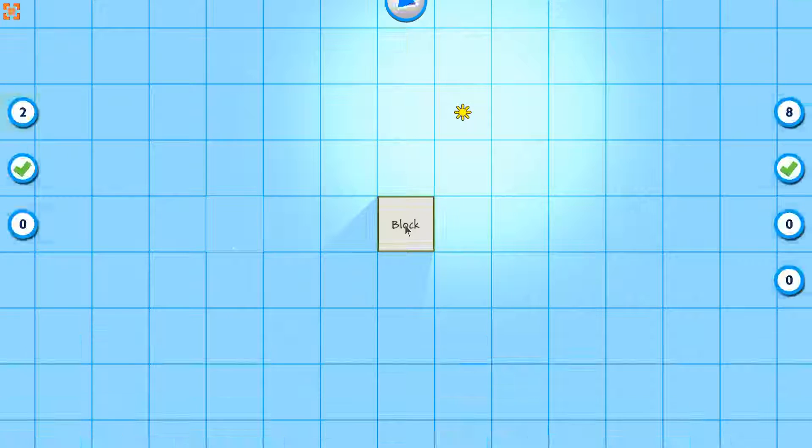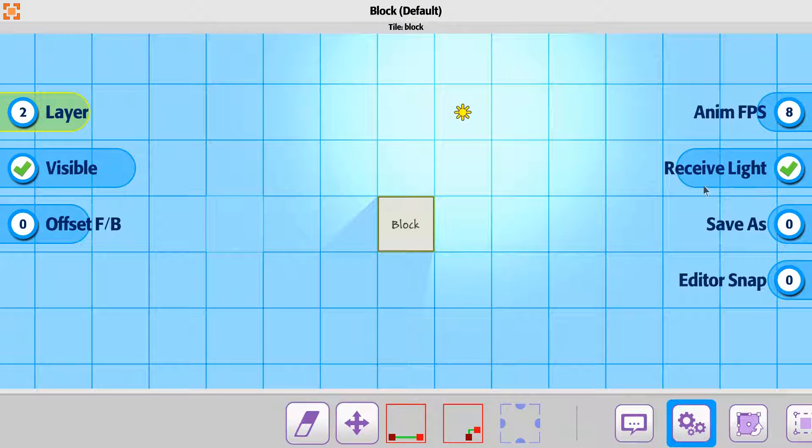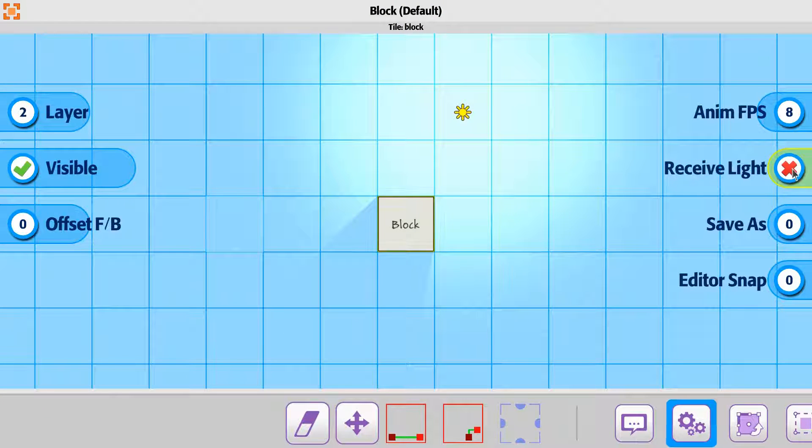Inside a block, if you decide you don't want it to receive light, you can turn it off this way.